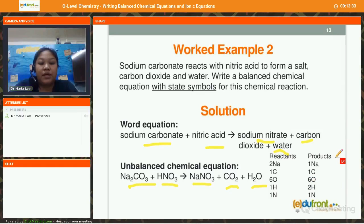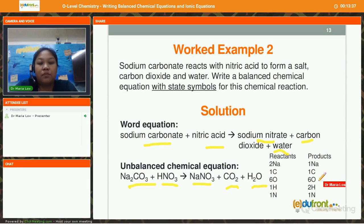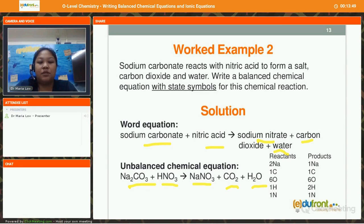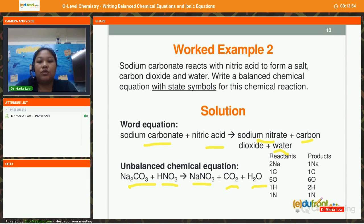On the product side we have 1 sodium, 1 carbon, 6 oxygen, 2 hydrogen, and 1 nitrogen. It is not a balanced equation because the number of atoms for each element is not the same on both the reactant and product sides. So we have the task of balancing it.